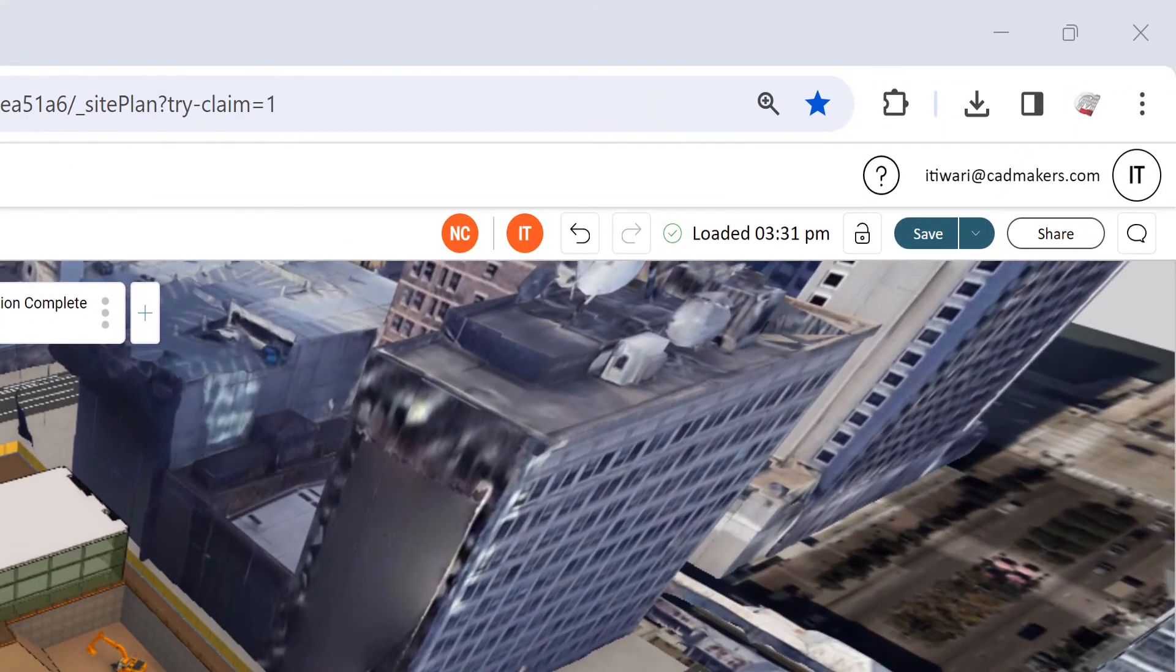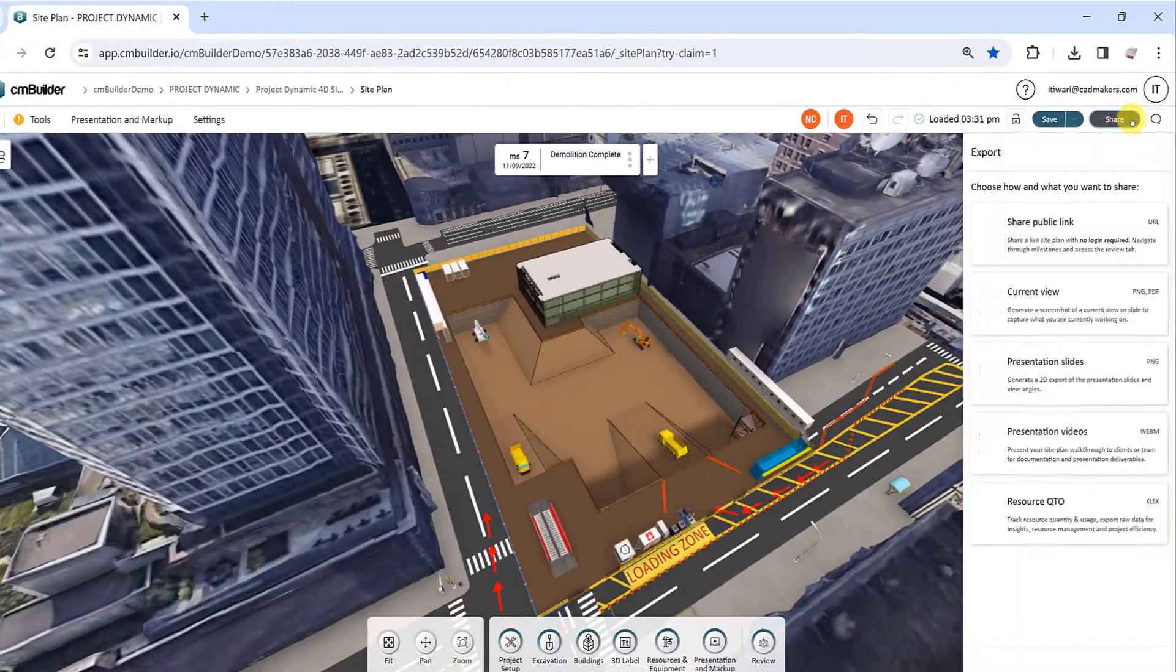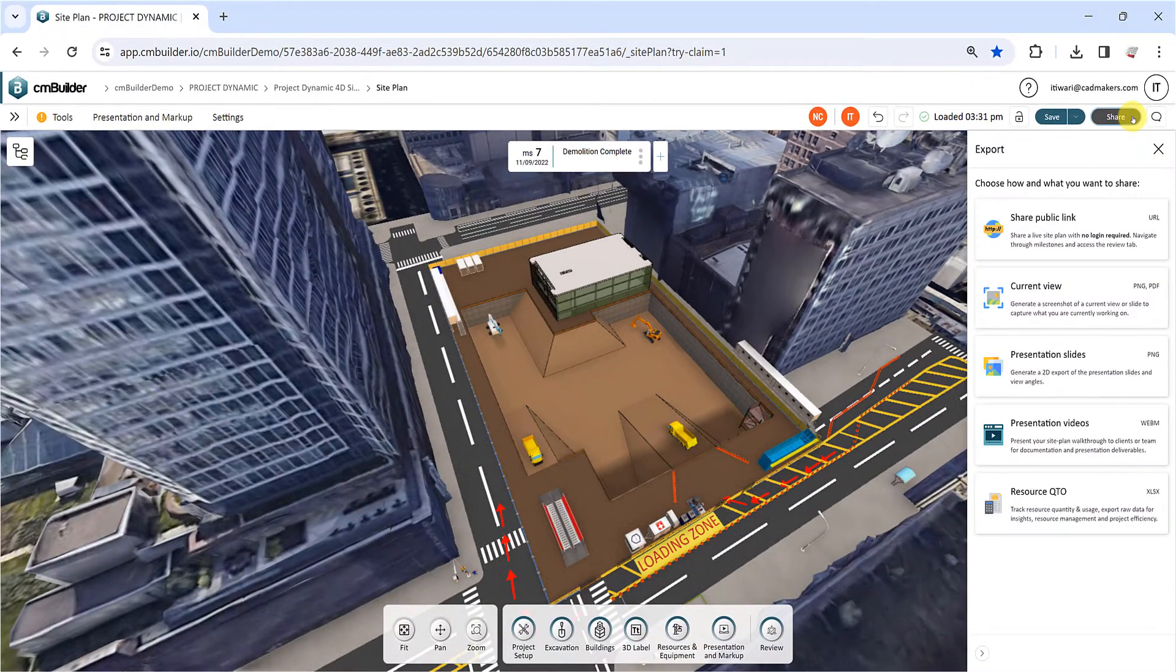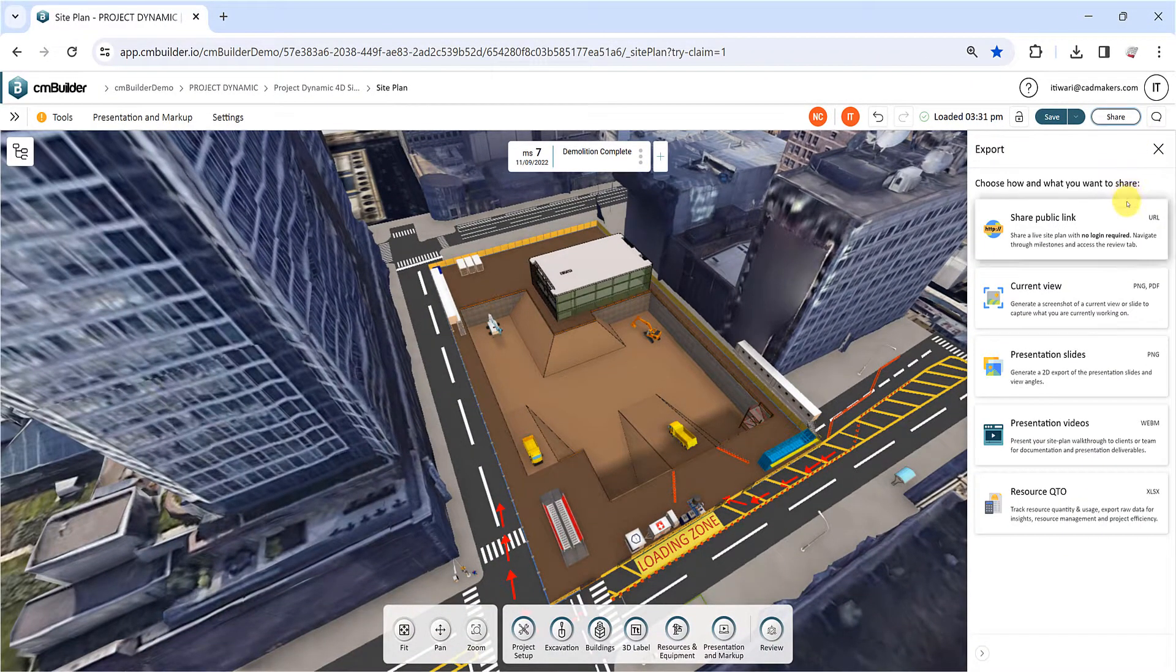To get started, click the Share button at the top right corner of the screen to open a new menu with a list of available export options.